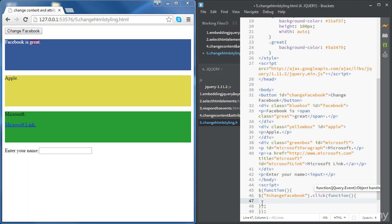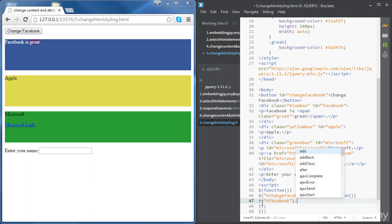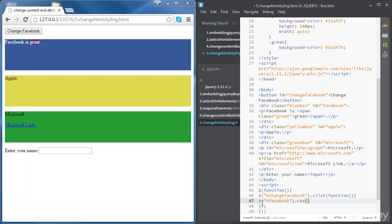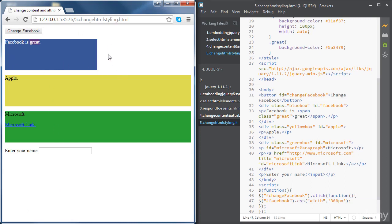The statement here is going to be accessing Facebook using its ID. We will use the method CSS, as we have done with the background color. We're going to have two parameters here. The first one is going to be the property we would like to change — it's going to be 'width'. The second one is the value we want to set the width to. Let's try 300 pixels. If we click on the button, we can see that the width of Facebook has just changed to 300 pixels.